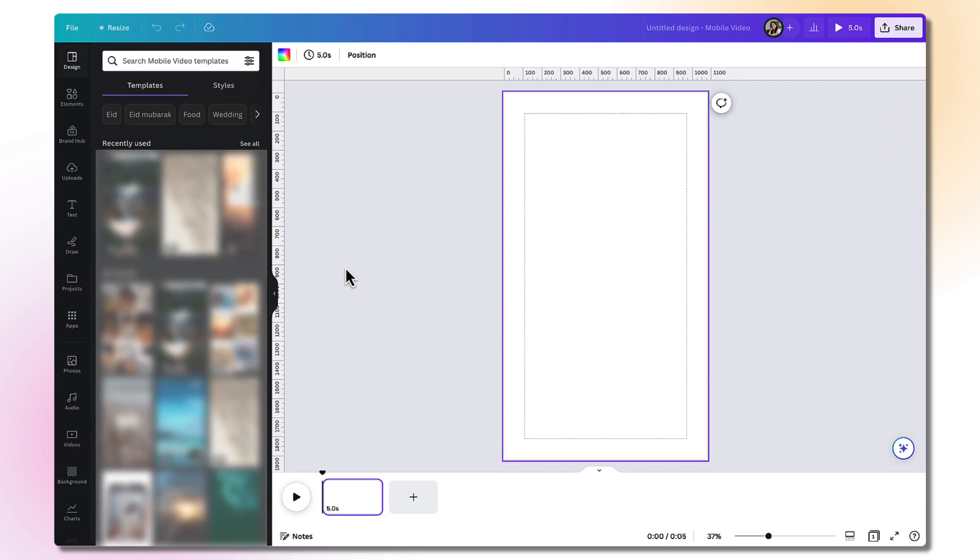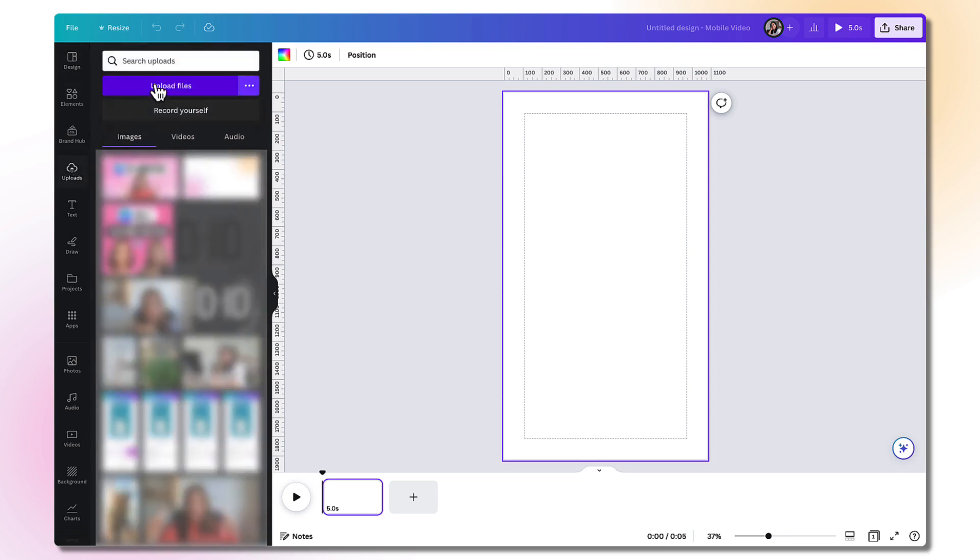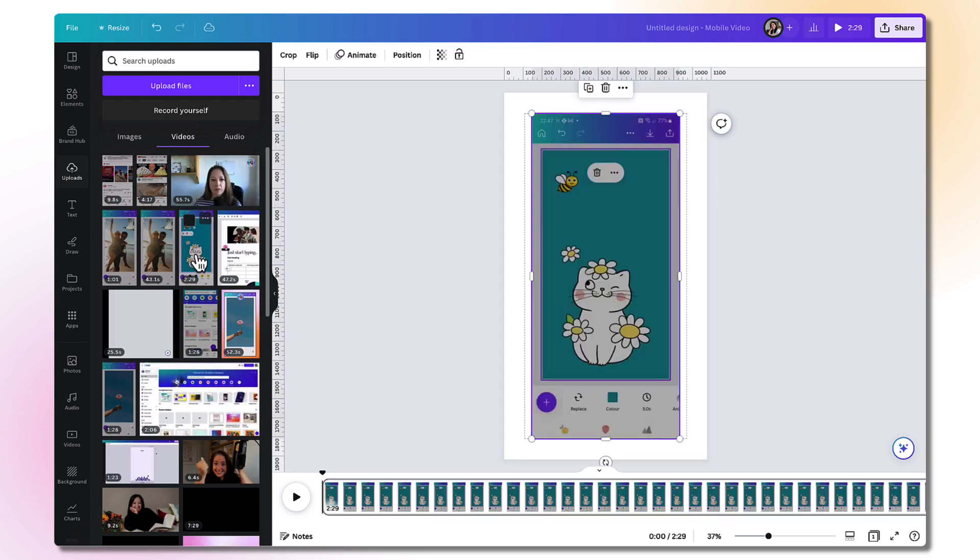Next, you want to upload your shorts video to Canva. So go to the left hand side toolbar and click on uploads. Click upload files to find your video file on your local device. Once uploaded, you'll find it under the videos tab. And here is my video. So I'm going to click on it once to add it to my template.